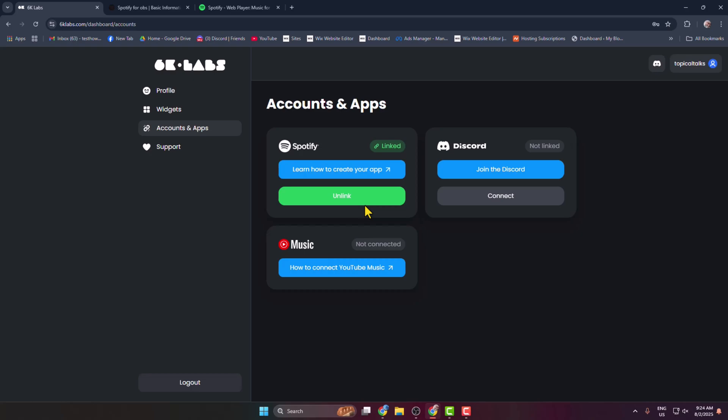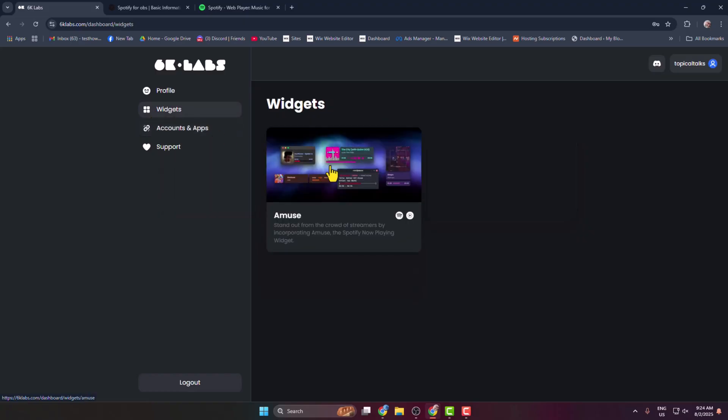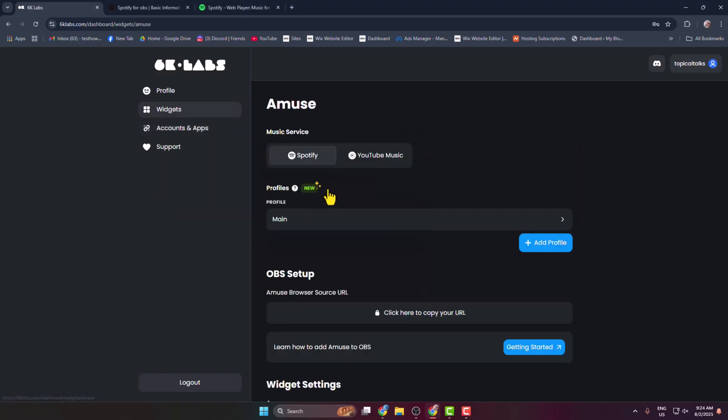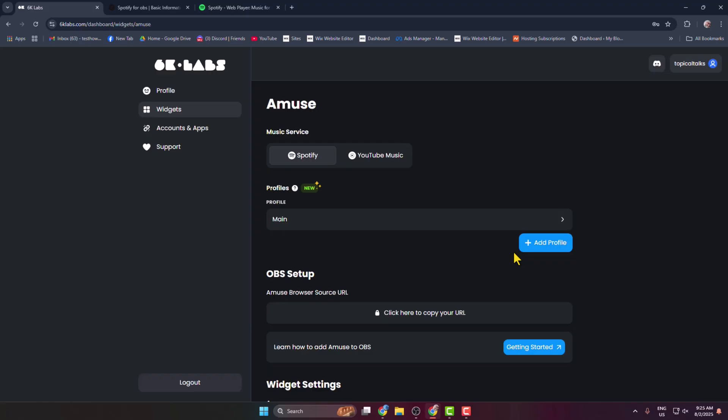We can see my Spotify successfully connected. Once connected, then go to Widgets section. Here click on Amuse. Under Music Service, select Spotify and here my main profile is already selected. If you want to select a different account, just click on Add Profile and select a different profile.